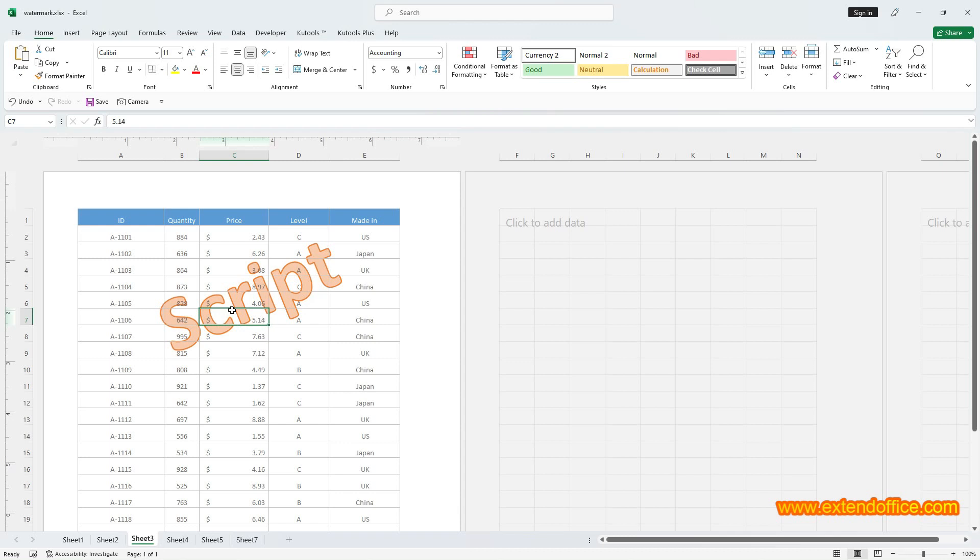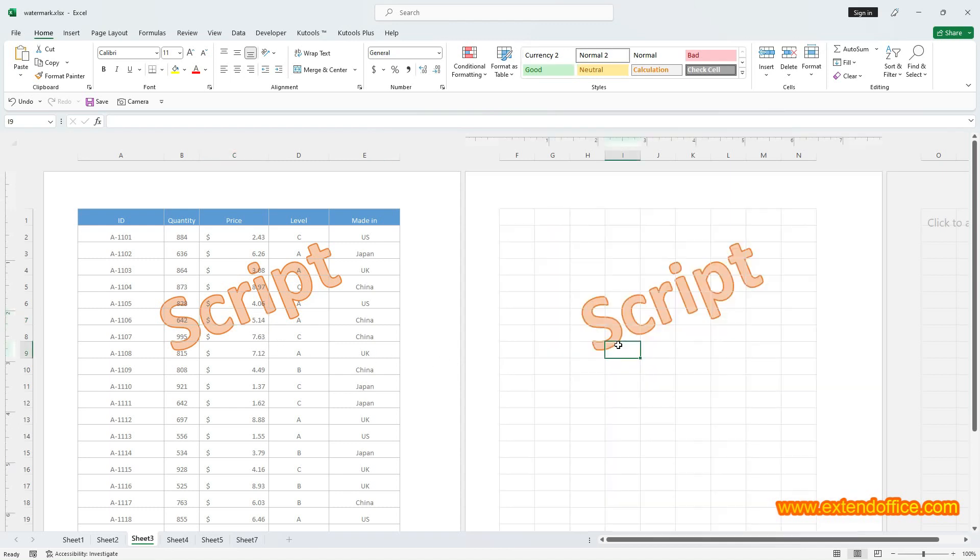There are some notes you should know. Regardless of the worksheet where you placed the header, the watermark will be automatically applied to all other pages of the worksheet.